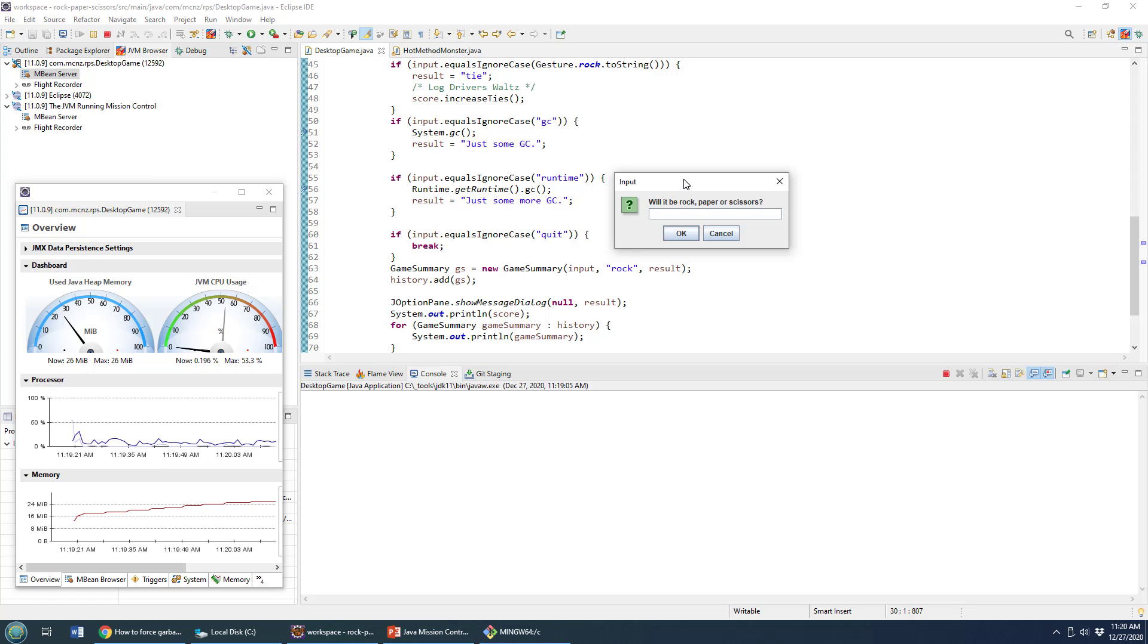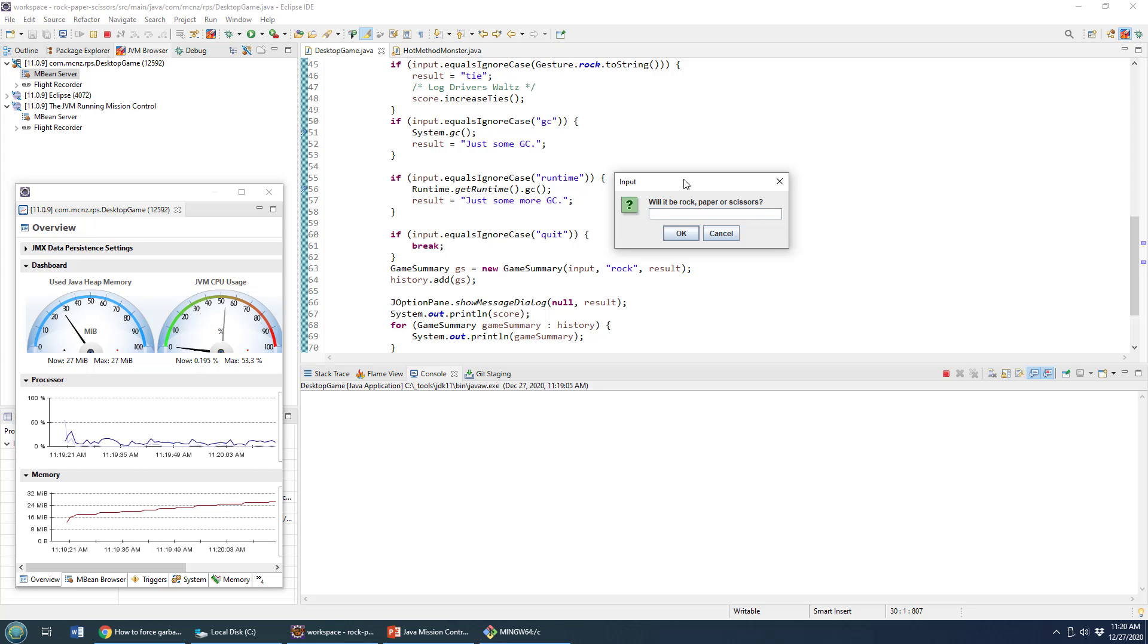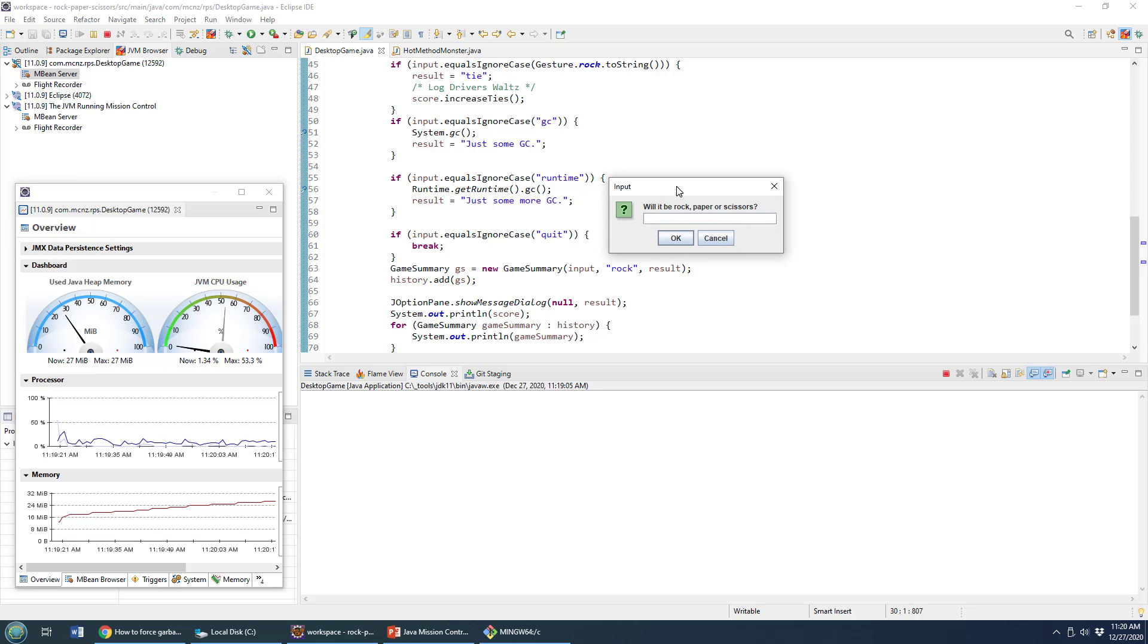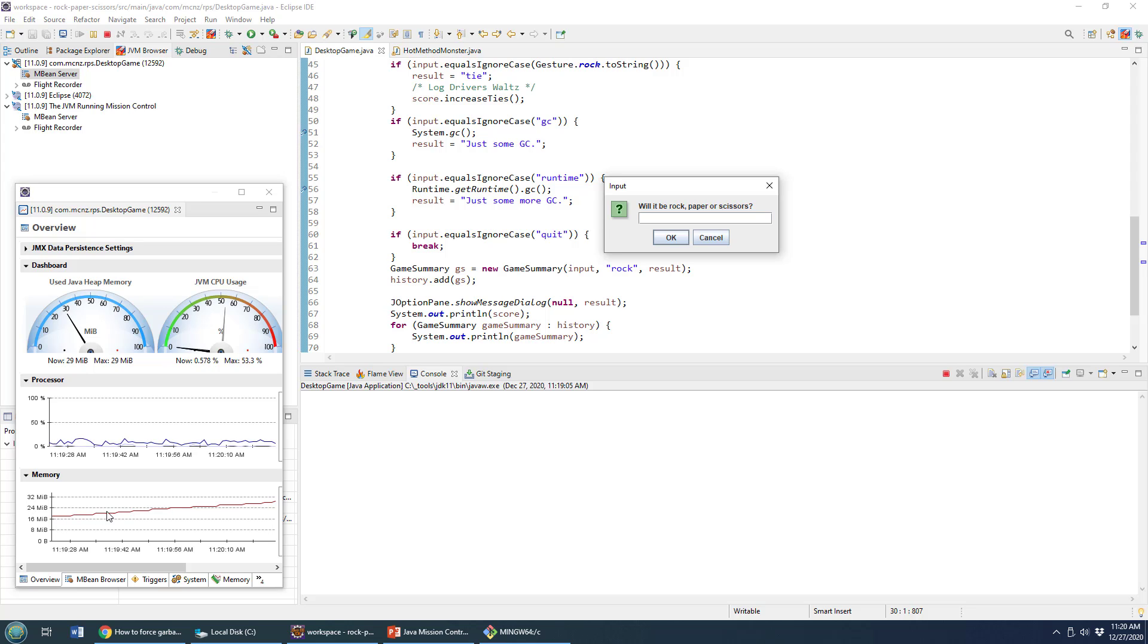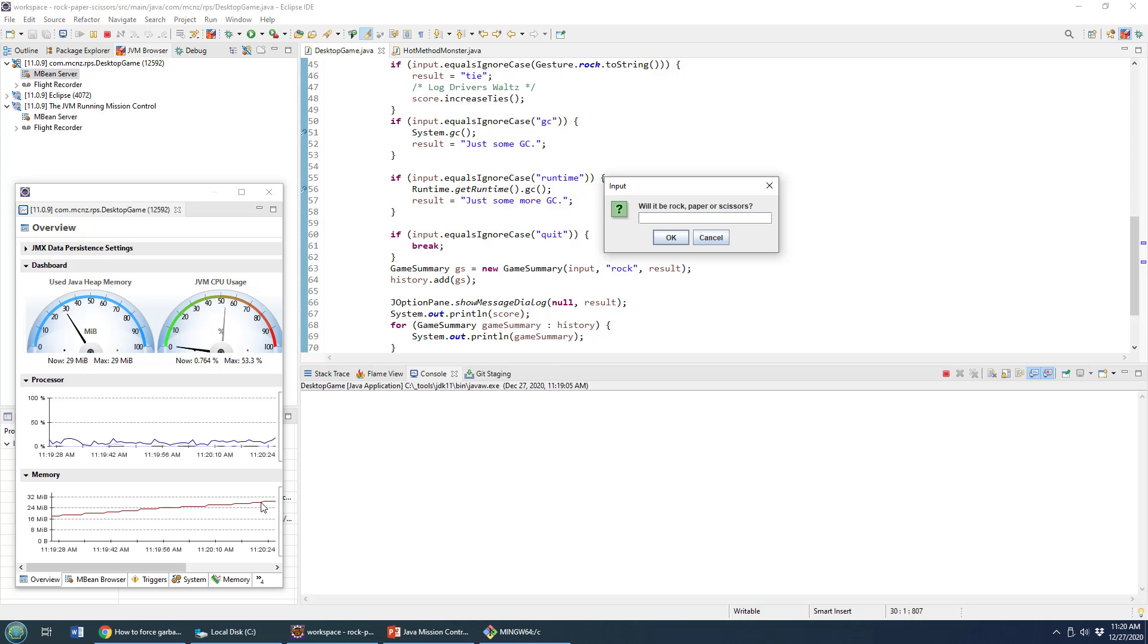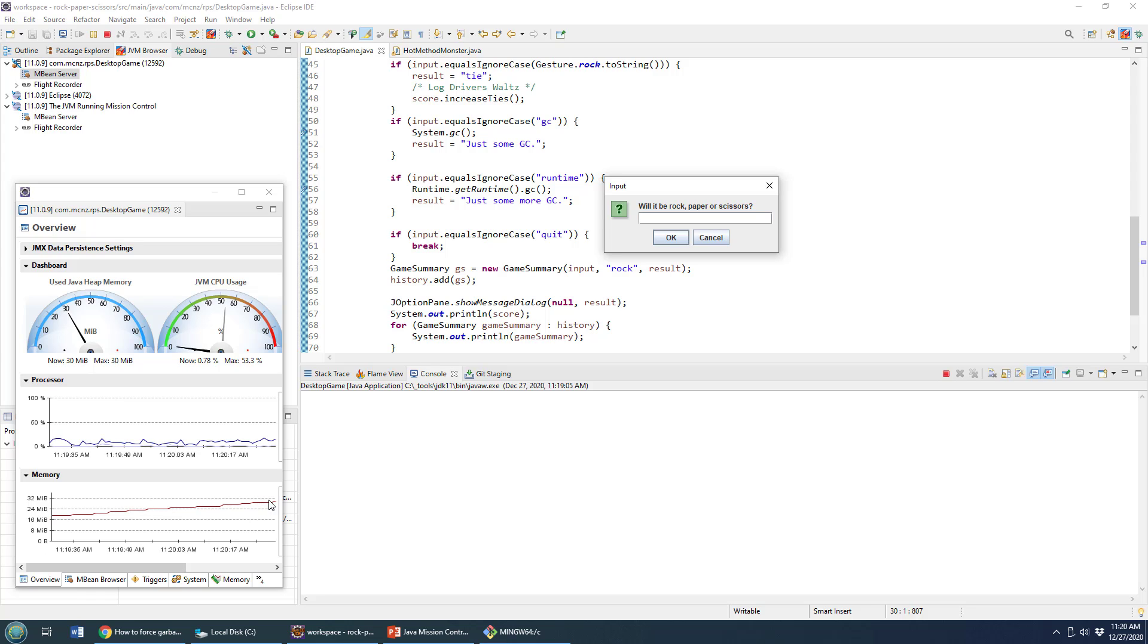And when I say the word force, I mean suggest politely. As you can see a little rock, paper, scissors application running here, and I've opened it up in Java mission control. And you can see the memory is starting to go up and up and up, looks like I've got some sort of a memory or allocation problem there.